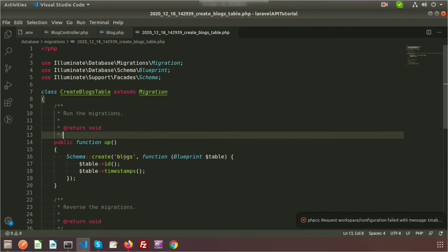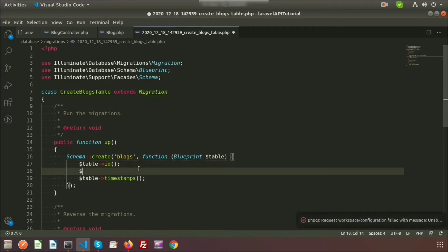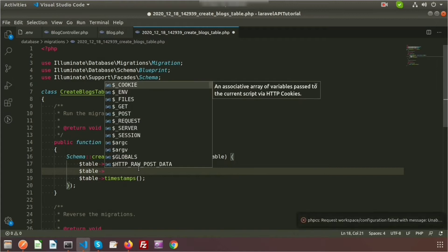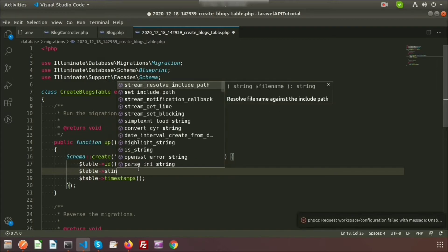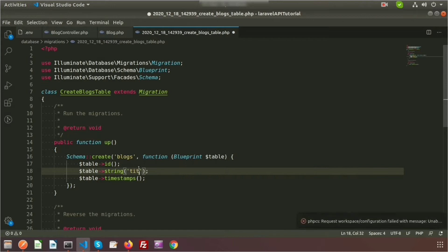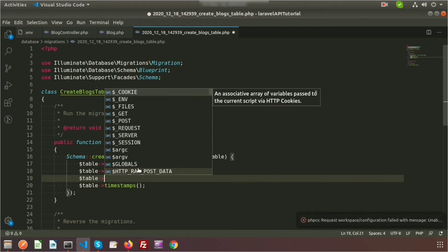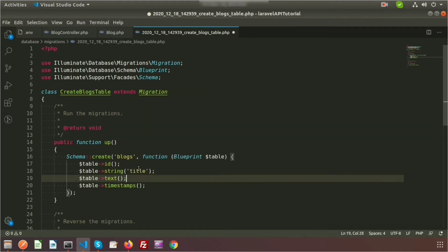When you run this migration it will create a table named 'blocks'. It will generate an 'id' as the primary key, and timestamps for 'created_at' and 'updated_at'. I want to add more columns — a 'title' column of string type for the blog title, and a 'details' column of text type.